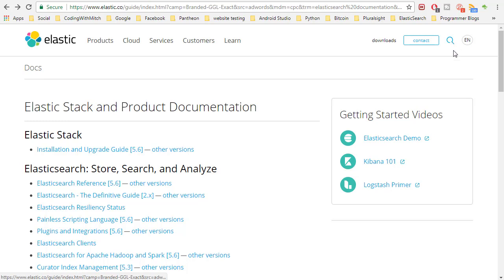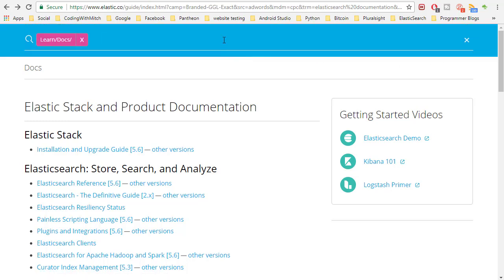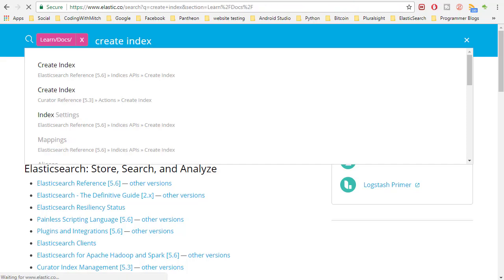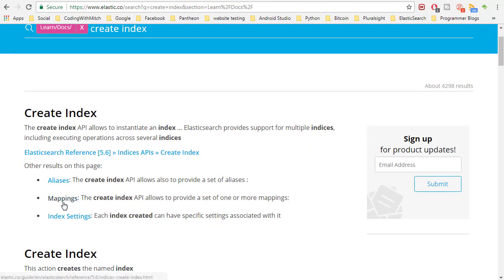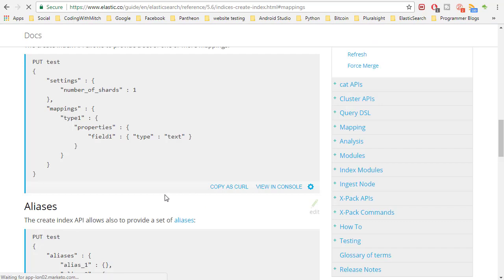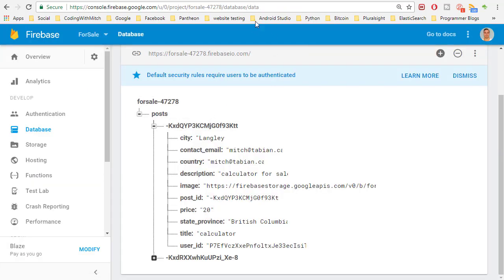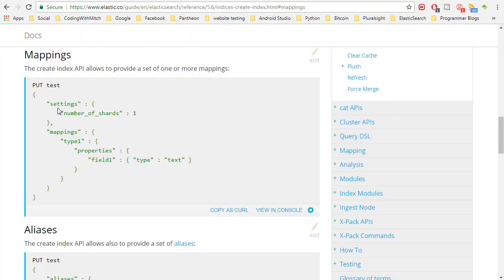The first step is creating an index and specifying a structure for what you want it to look like. Looking at the documentation, you can search 'create index' — the create index API allows you to provide a set of one or more mappings. So we want to create a node in the index, name it — in our case it's going to be called 'post' because we're storing posts.